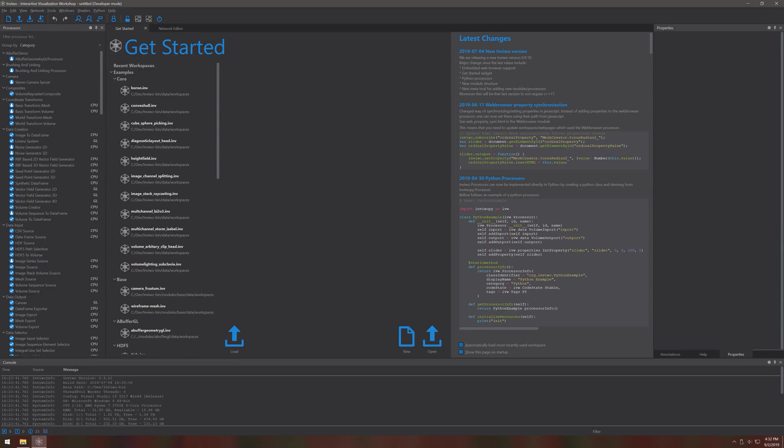The goal of this video is to get you familiar with the interface so that you can create workspaces using the existing processors. So let's get started.